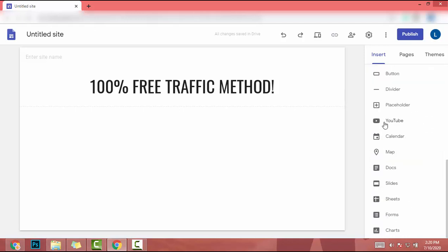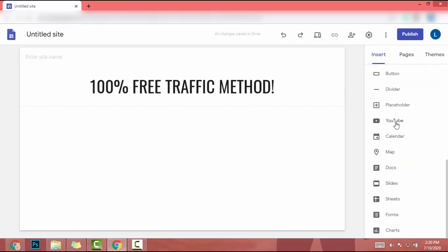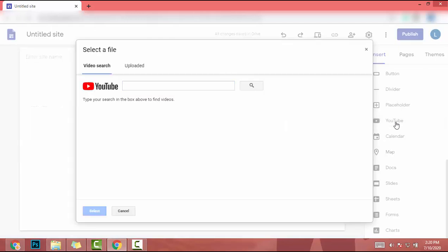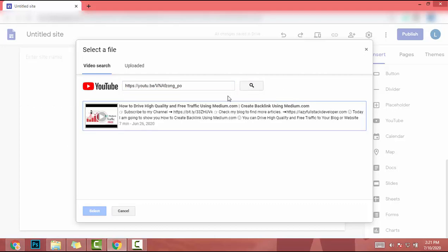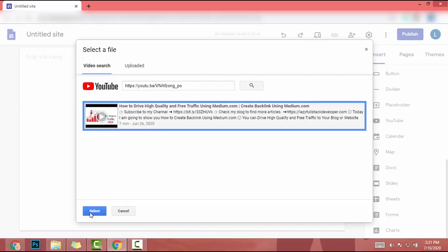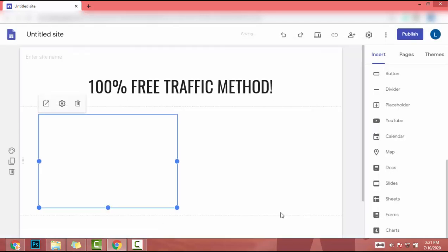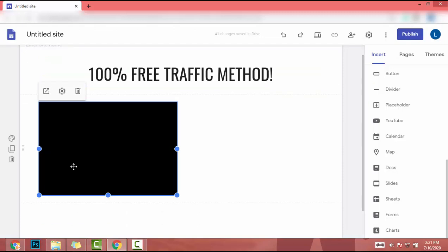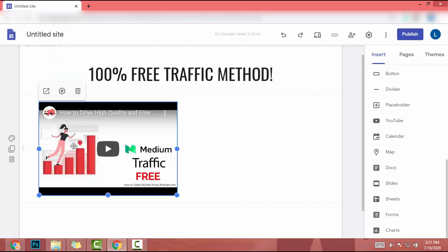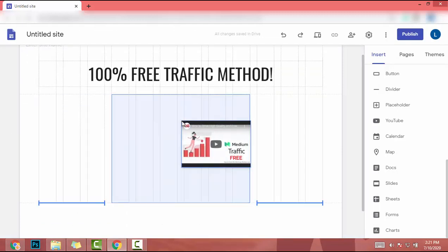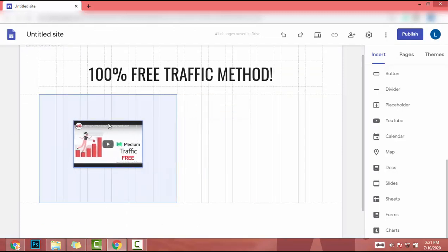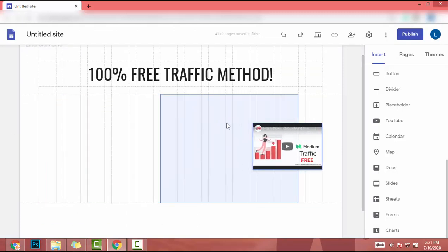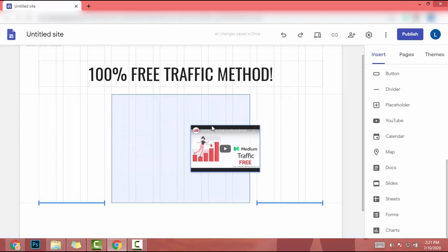I need to add a YouTube video, so I click on YouTube. Then I paste my YouTube video URL. I click on search, then my YouTube video came here. I click on it and click on select. Then it appears in this area. I can change the position by dragging and dropping.